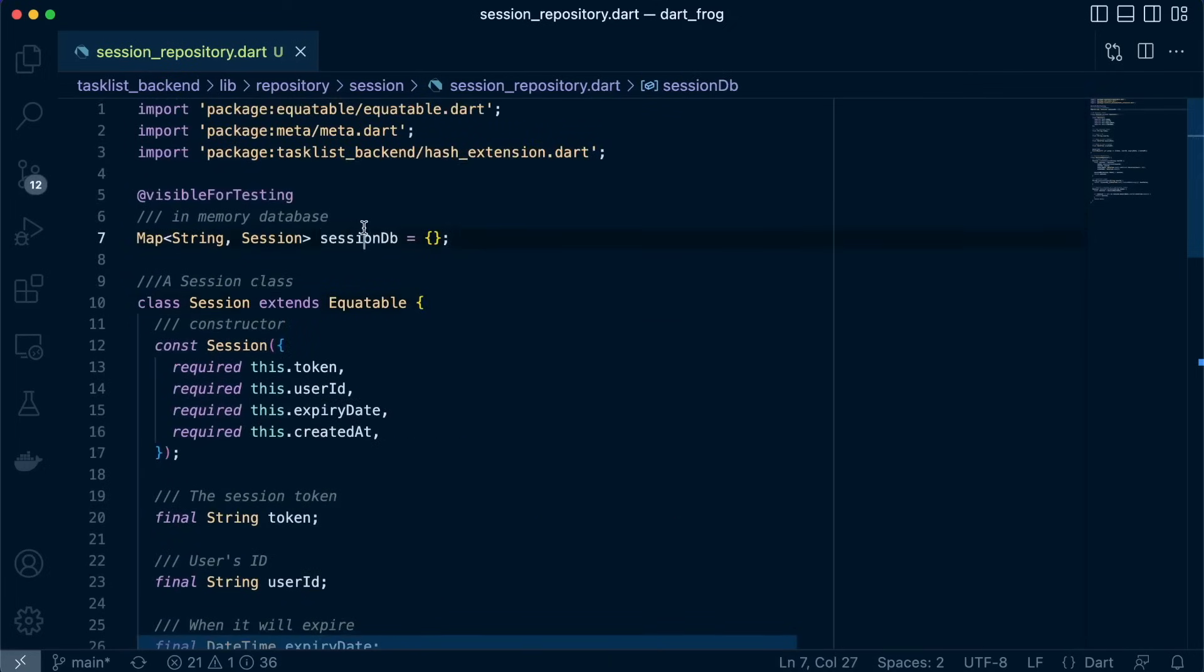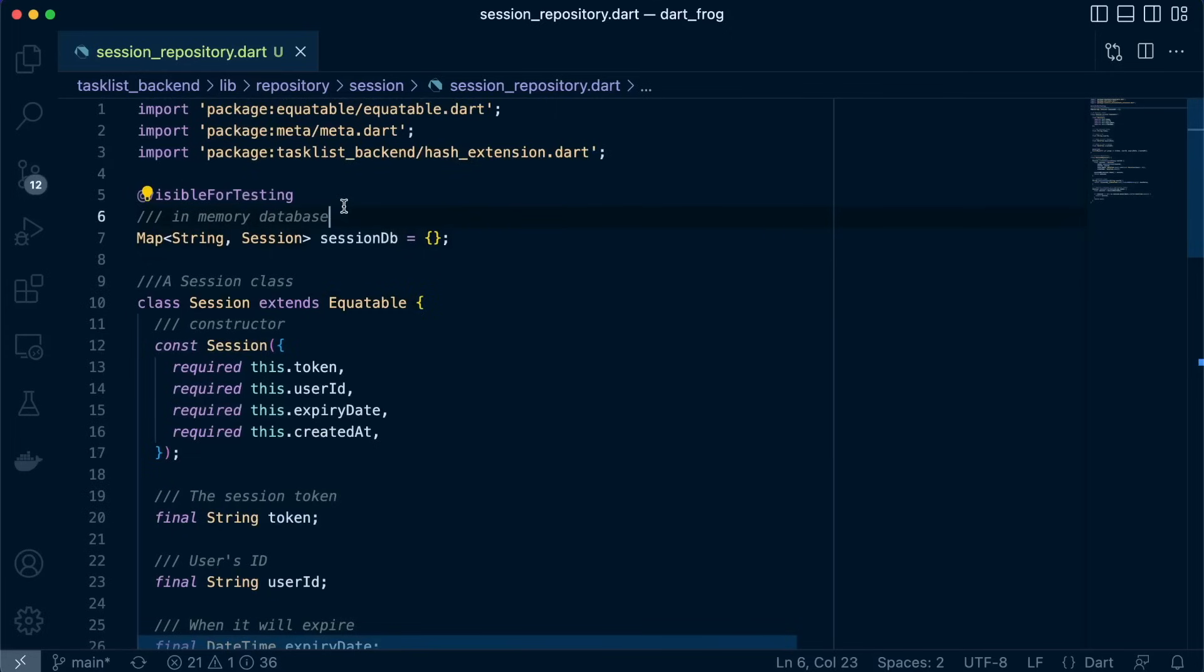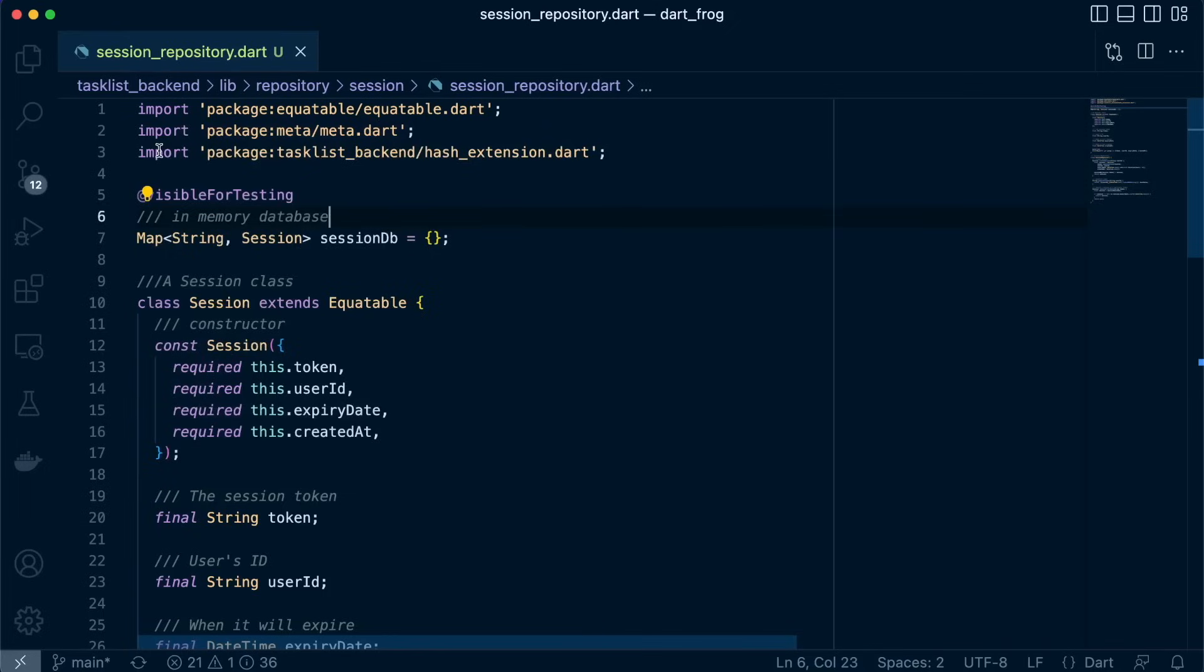So with this we're going to see how to use it, and we're going to do the usual where we inject the repository into our middleware and use it in our route handler that will focus on authentication implementation. See you on the next one.